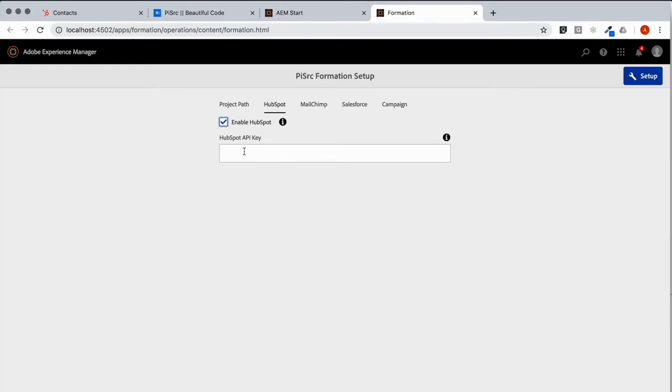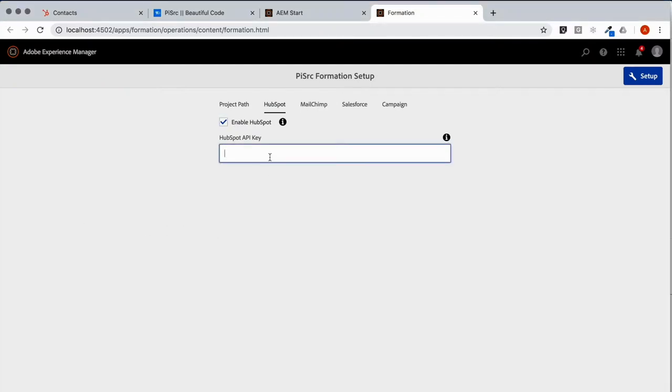So we enable HubSpot. I happen to have an API key copied to the clipboard so I'm going to paste it here. And setup is complete.